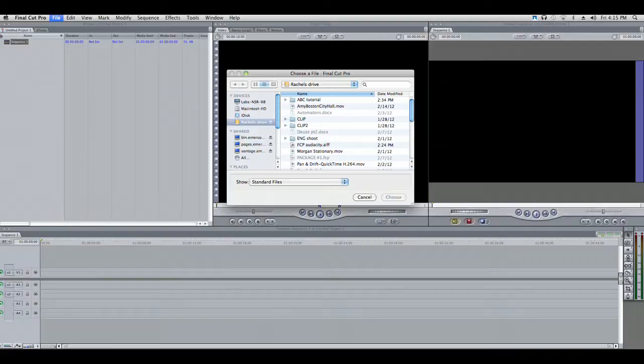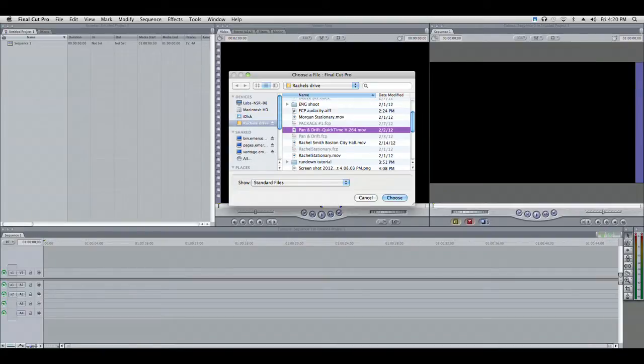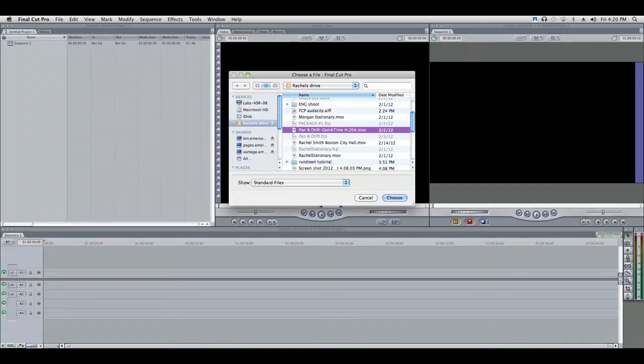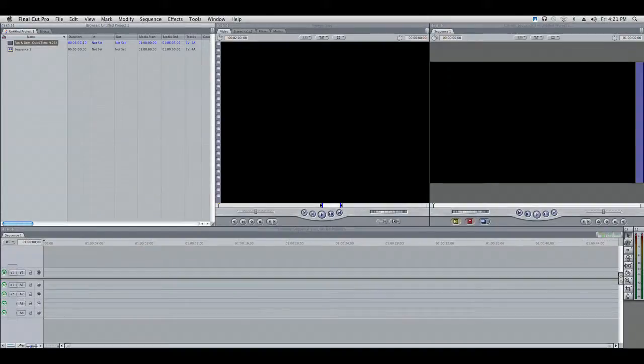Find your external drive on the dialog box. Find the video file you wish to import. Click the word Choose. The video will then appear in the Work Bin window. You are finished.